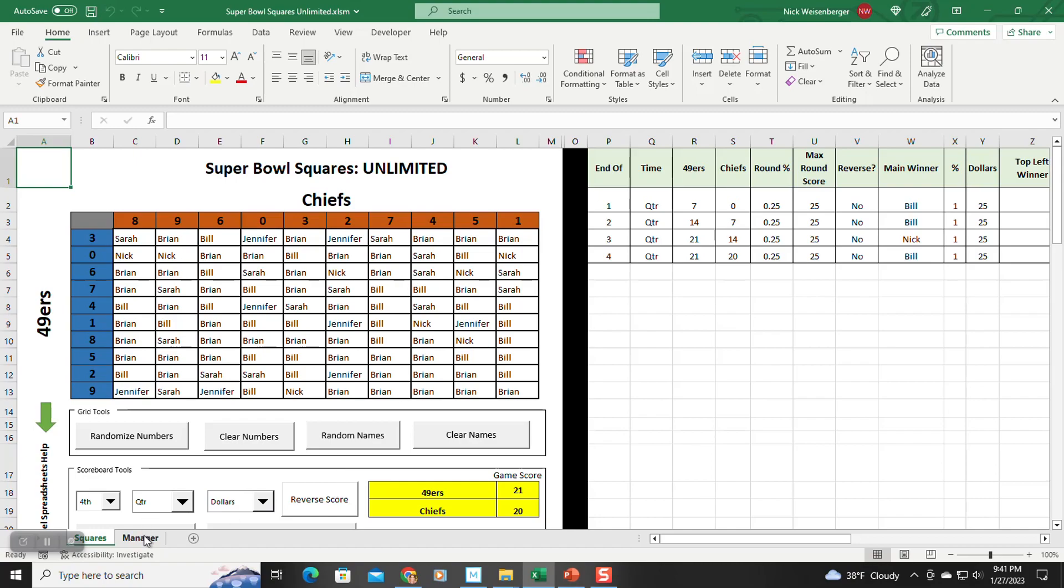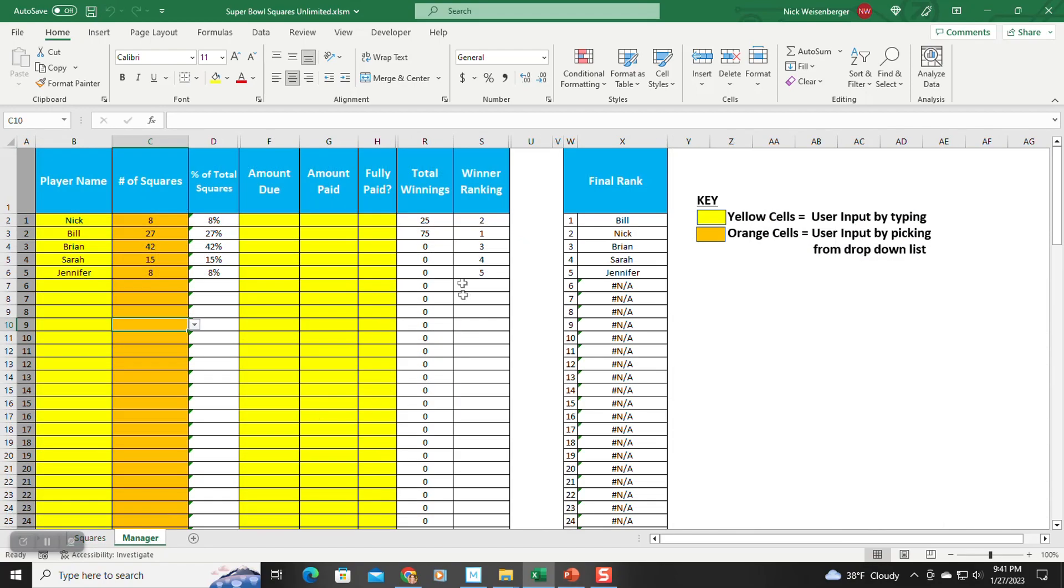So you can go over to the manager tab, and it will show you for a second who got the most points. So that was Bill, we got 75, so he's in first. Let's say I got 25.